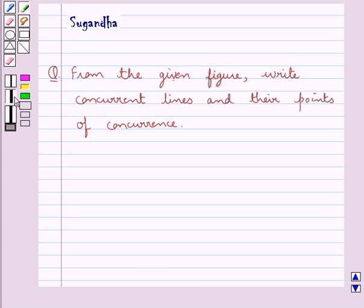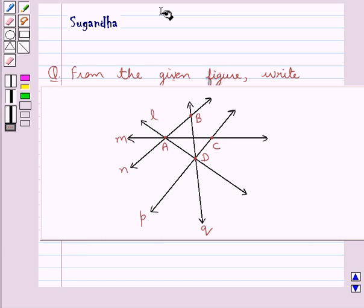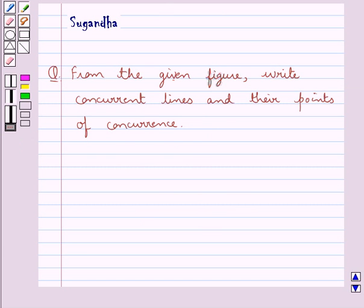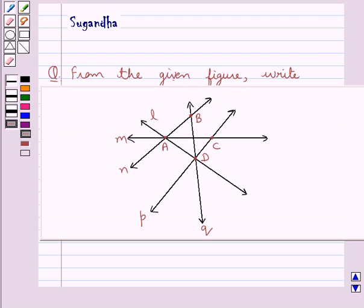Hello and welcome to the session. In this session we discuss the following question which says: from the given figure, write concurrent lines and their points of concurrence. So this is the figure which is given to us, and from this we will write the concurrent lines and their points of concurrence.